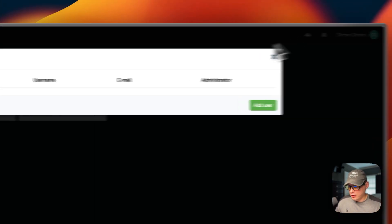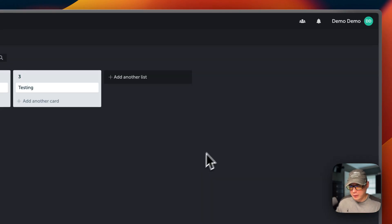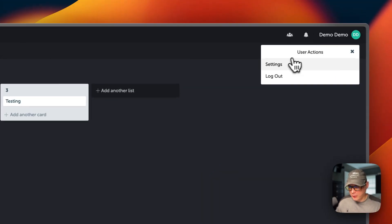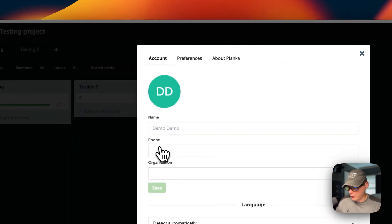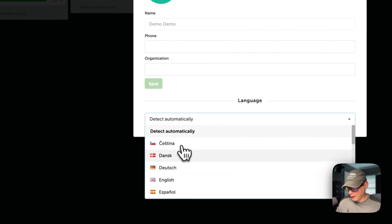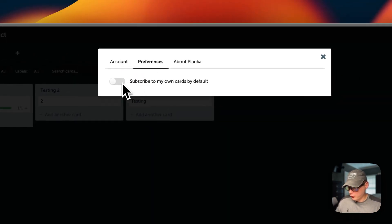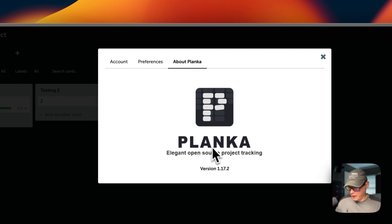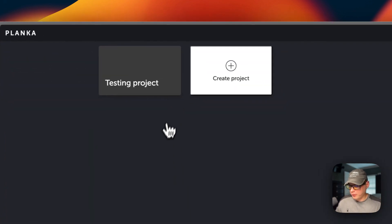You can go over here to users and add a user. You can see notifications. You can go up to settings and change your phone number, organization, and your language if it doesn't auto-detect. In Preferences, you can subscribe to your own cards by default and toggle that on or off. You can also see the About Planka section. That's a little bit about Planka's UI. I just went over step by step on getting Planka working on Dockage. If you like this tutorial, subscribe, comment, like, and support the channel. For video suggestions or community support, go to the Big Bear Community and join the forum — there's a link in the YouTube description. Stay tuned for more.